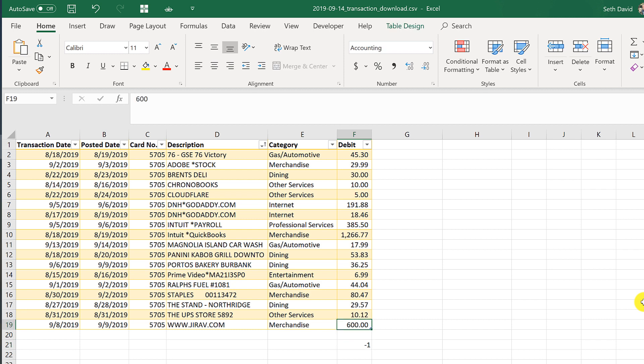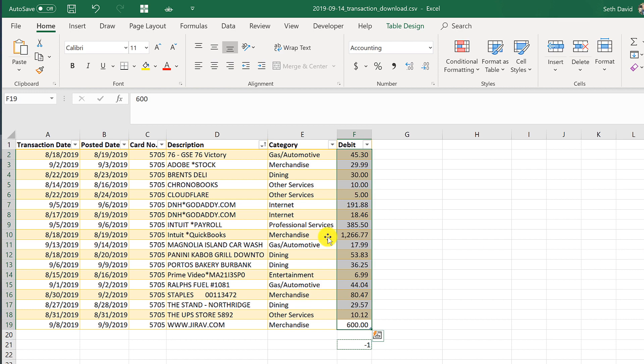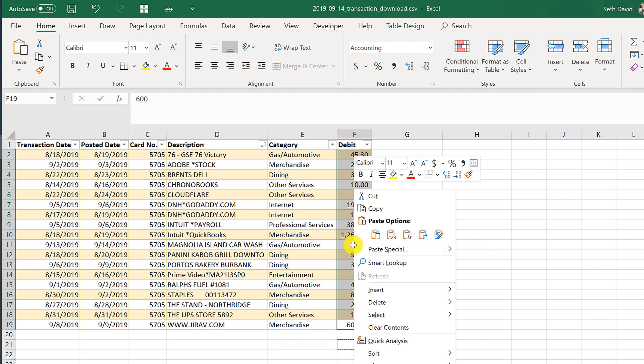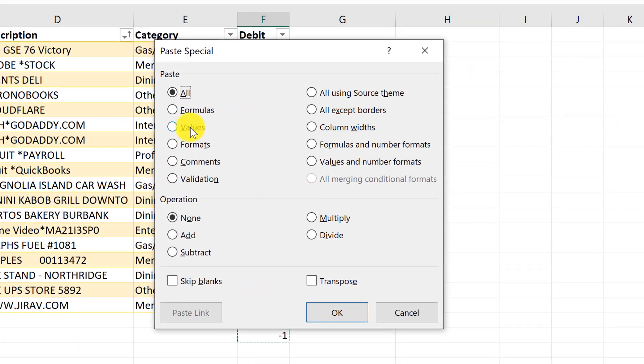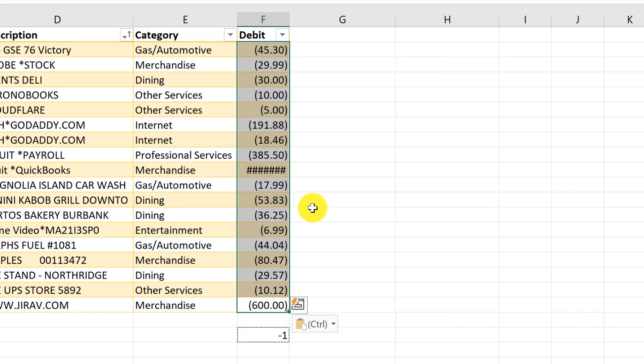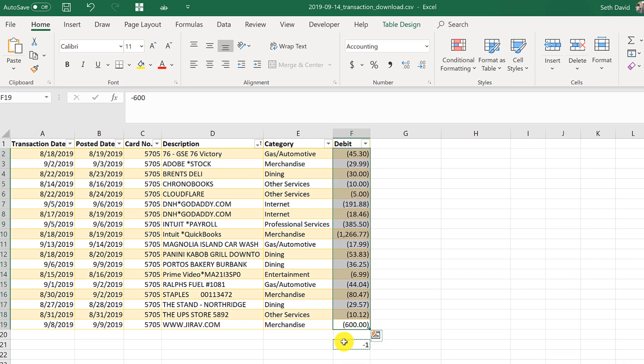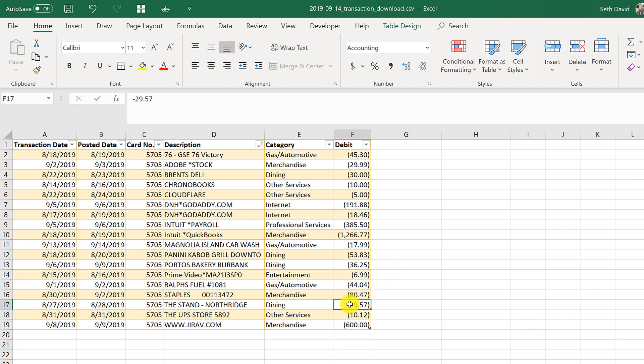The next thing we need to do is we need to reverse the polarization of these numbers. In other words, we need to turn them from positives to negatives. So I put a negative one anywhere in the spreadsheet, copy it control C, highlight the whole range, and I'm going to use my mouse just to make it easy to show you what I'm doing. Right click, paste special, values, but most importantly multiply. We're basically multiplying every one of those numbers by negative one to turn its sign around.